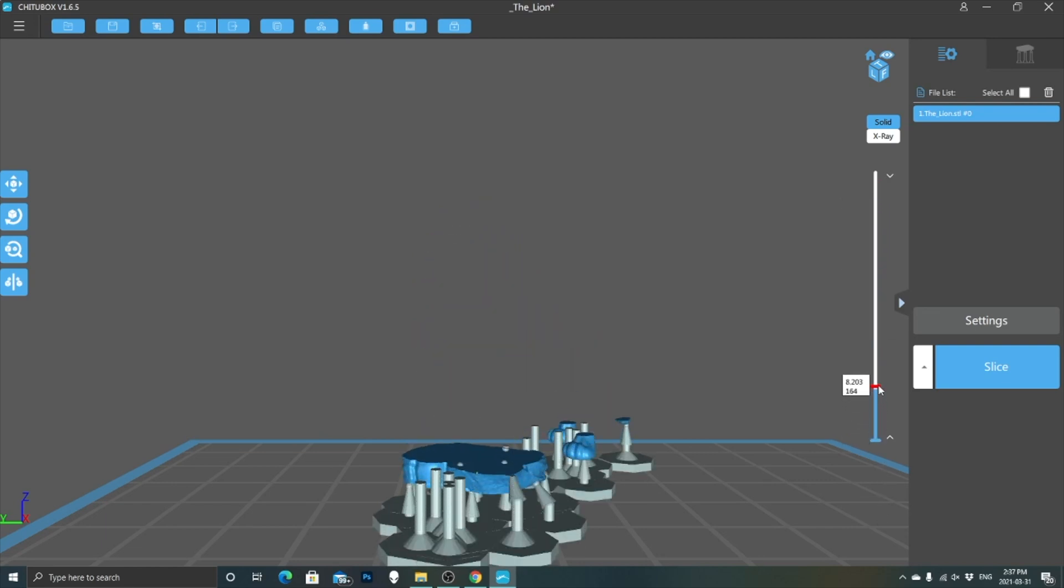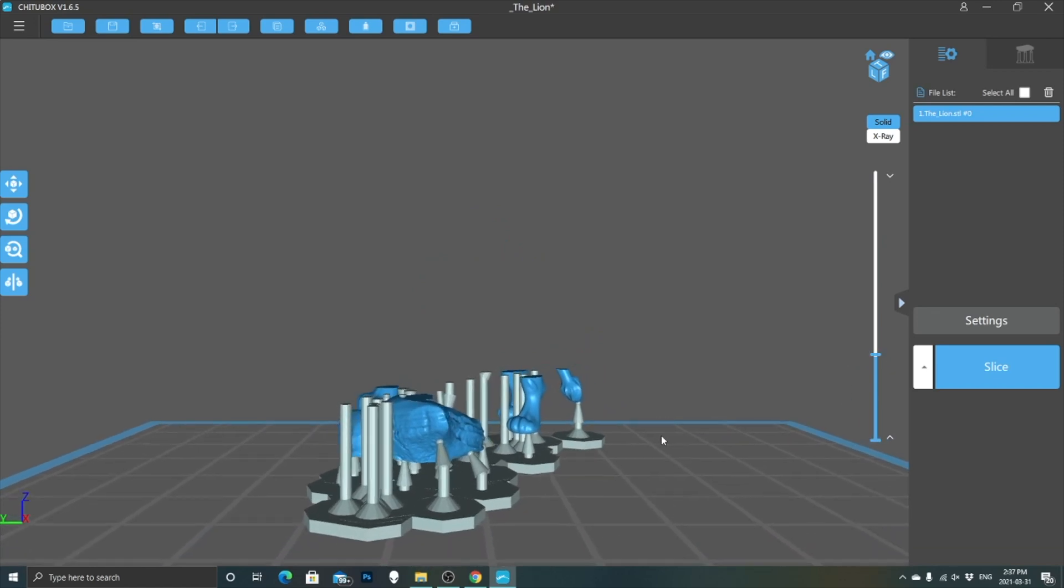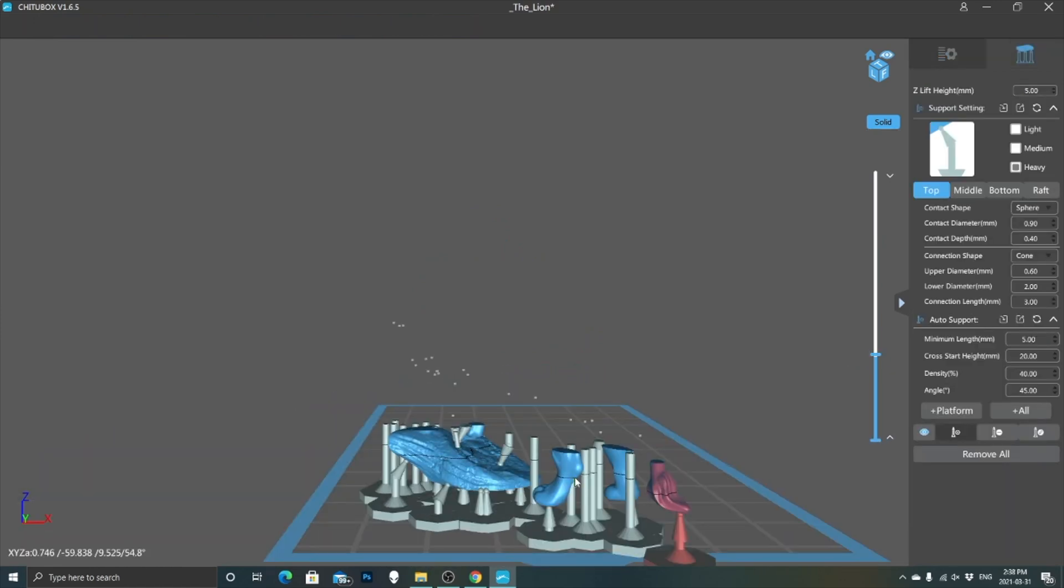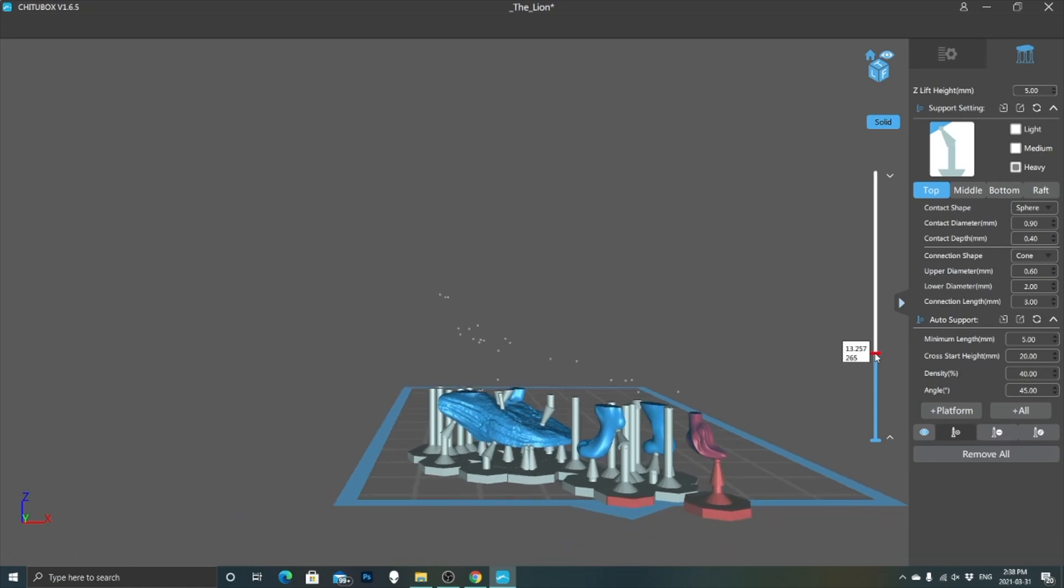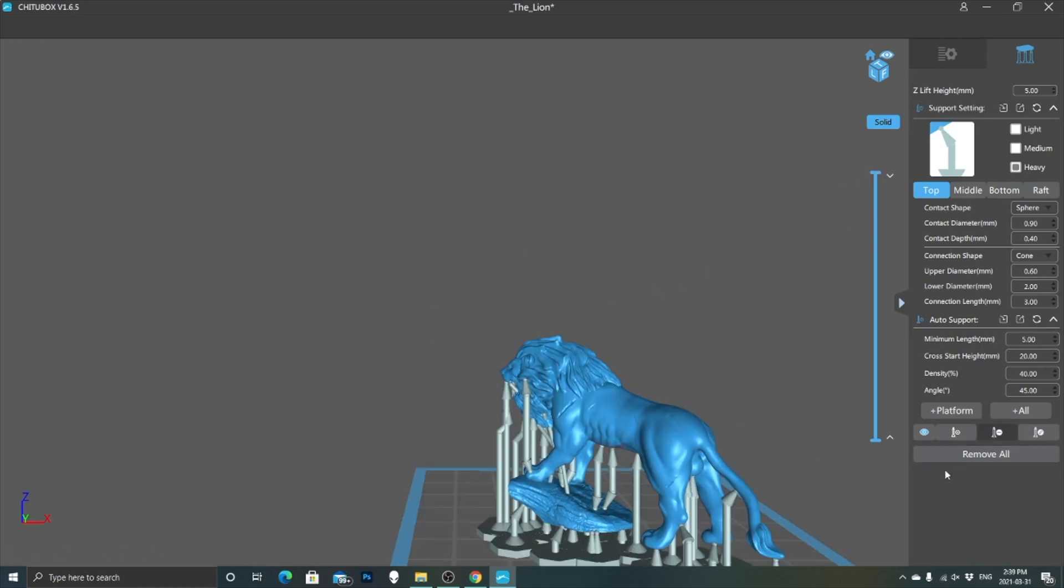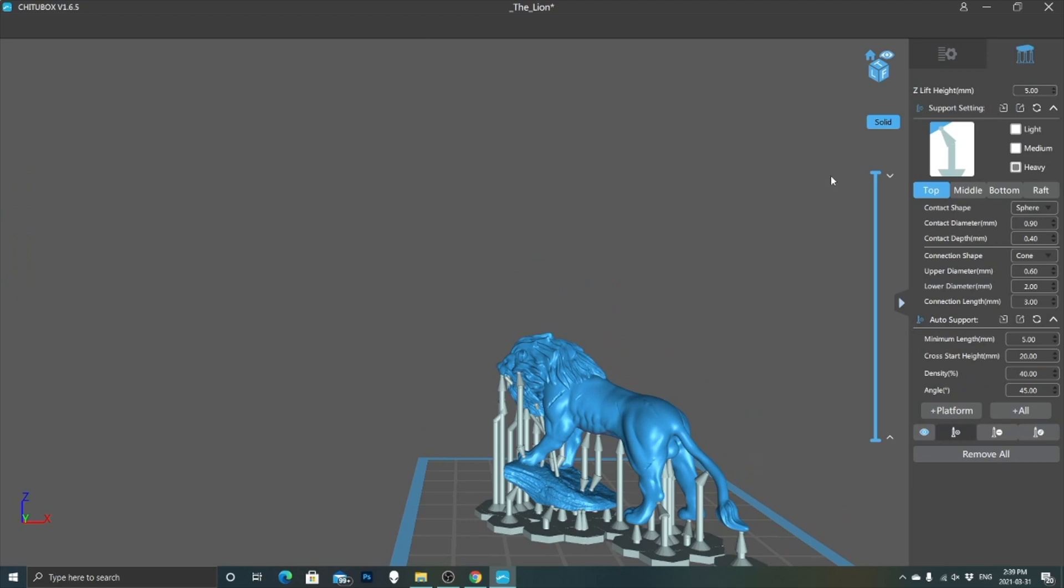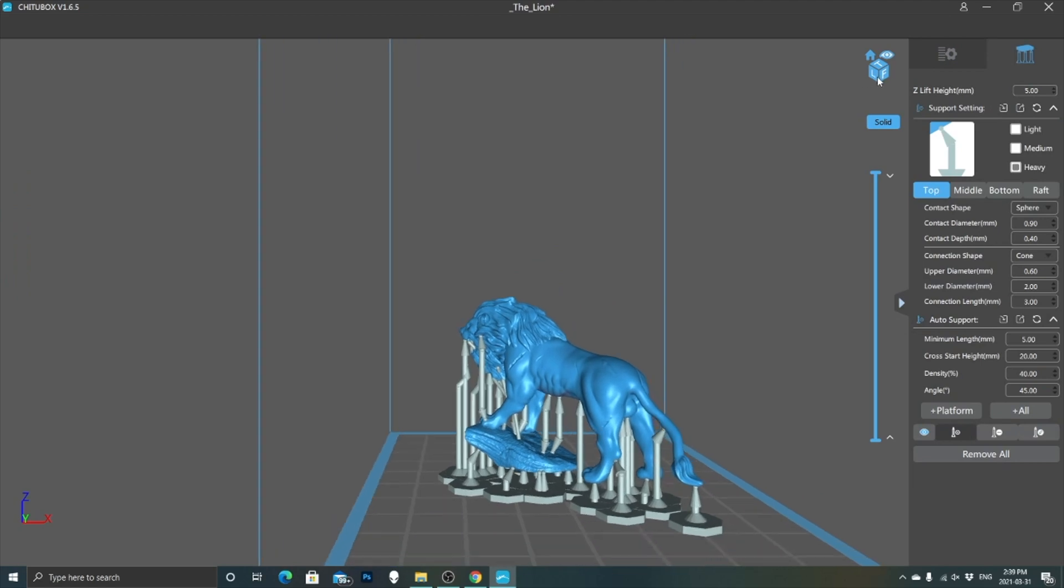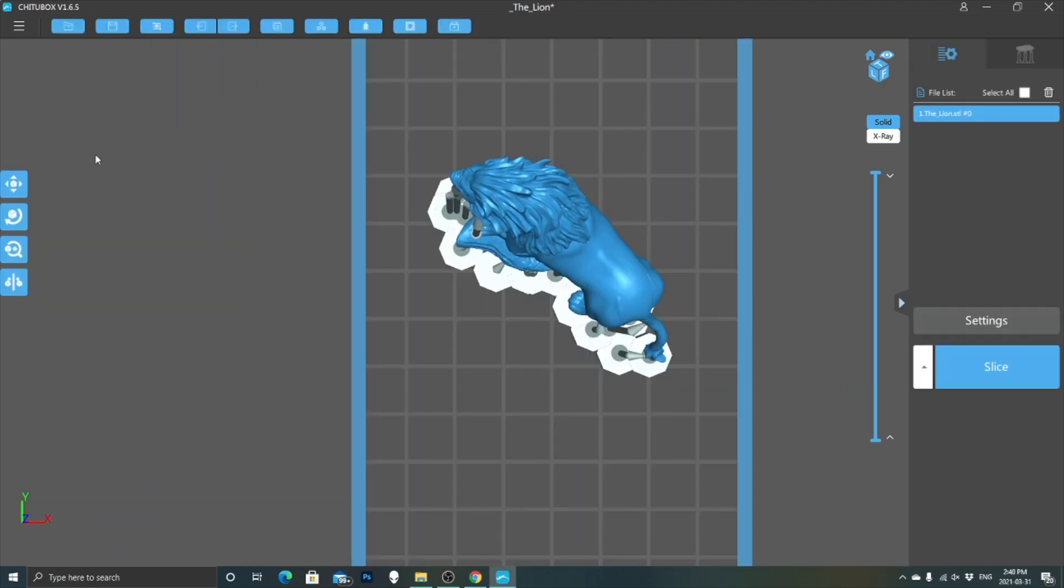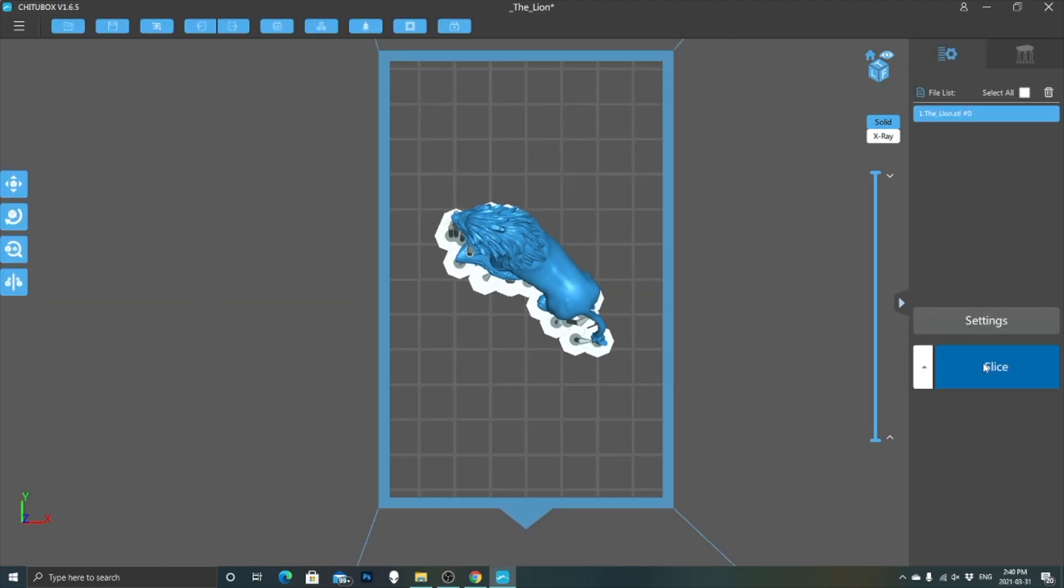Before I save this model back on the USB stick, I used a tool that allows you to see how the models print layer by layer. This is extremely helpful because you can observe if there are any edges that need supports. By doing this, I realized that the tail could use some extra support along with the legs. Once we are happy and confident with our model, we can slice it and save it back on the USB to print.